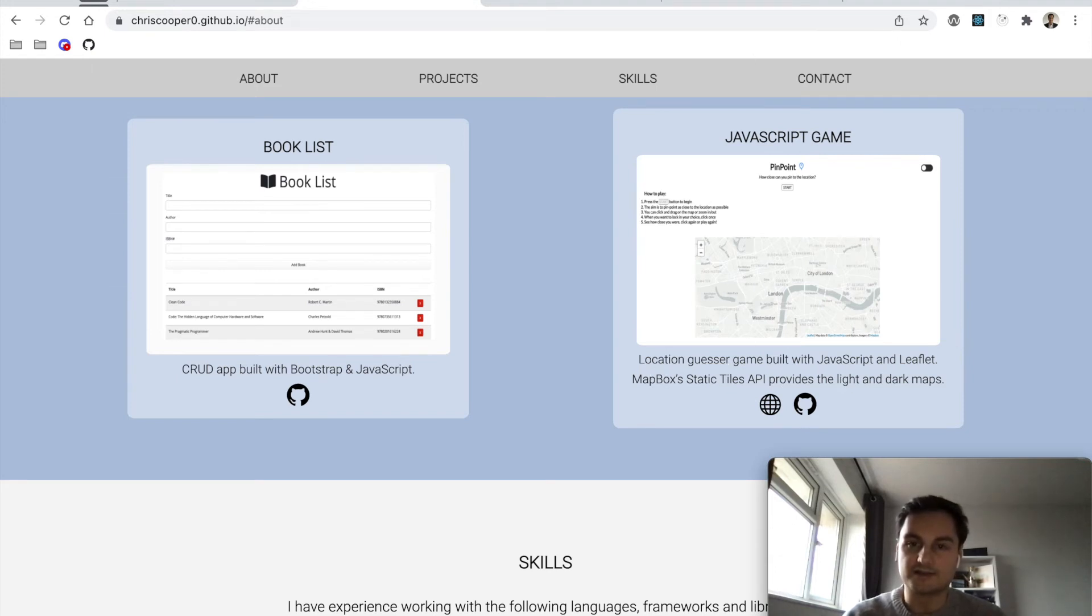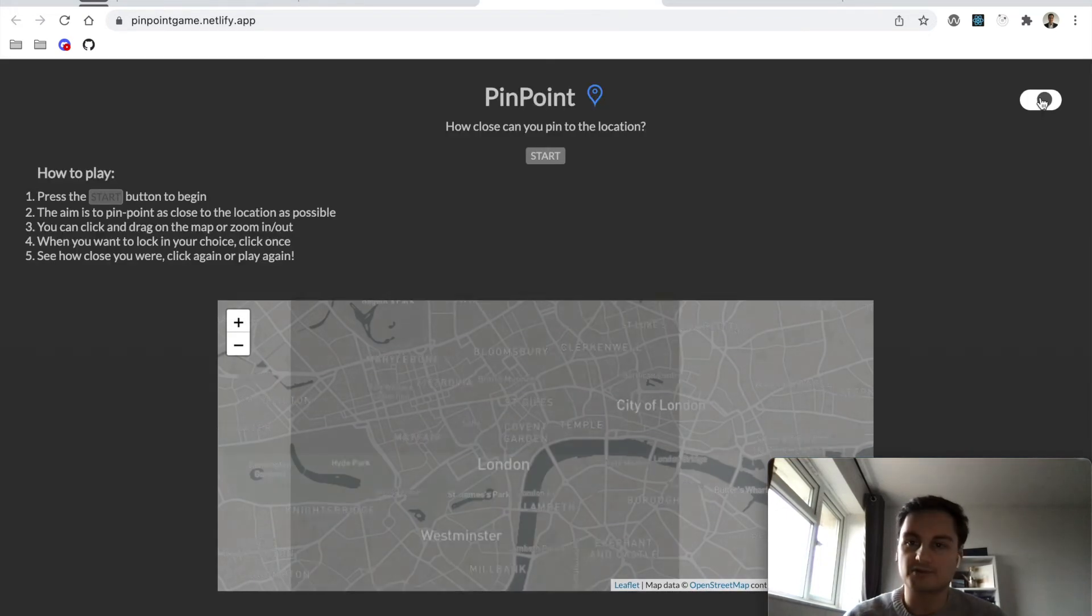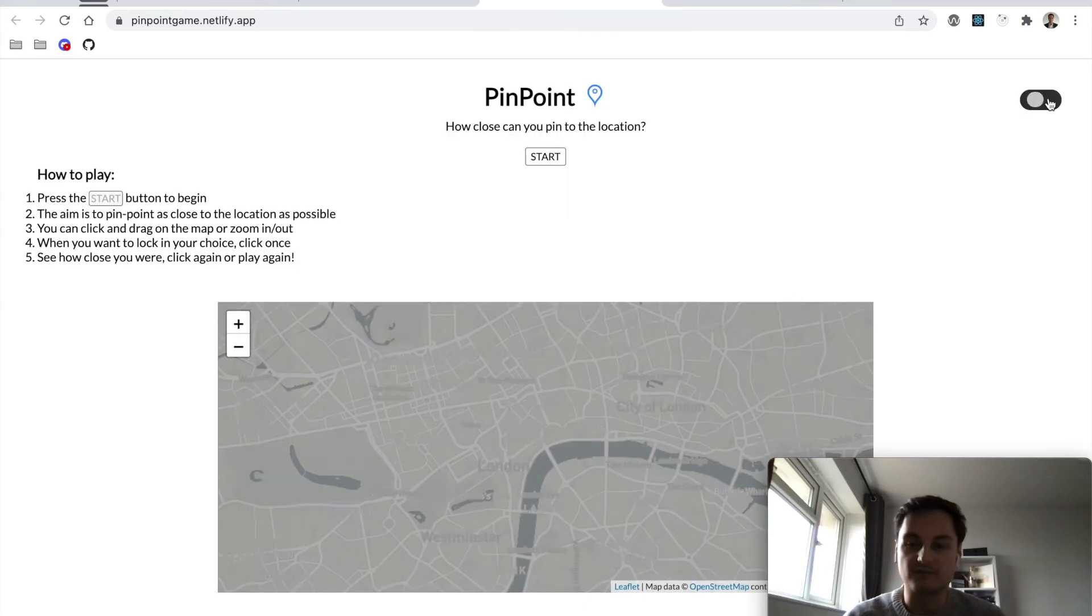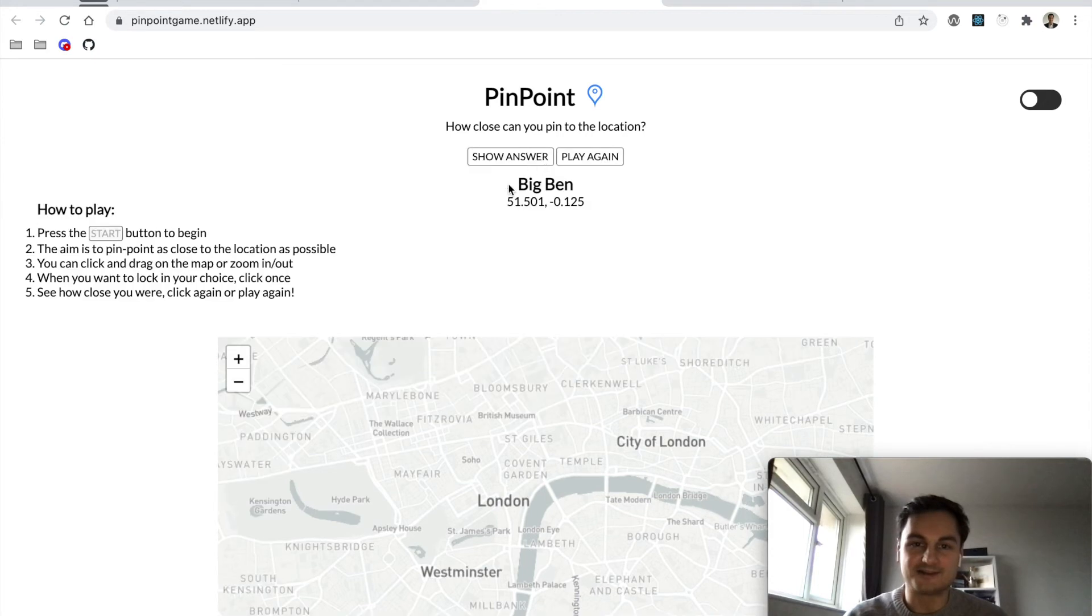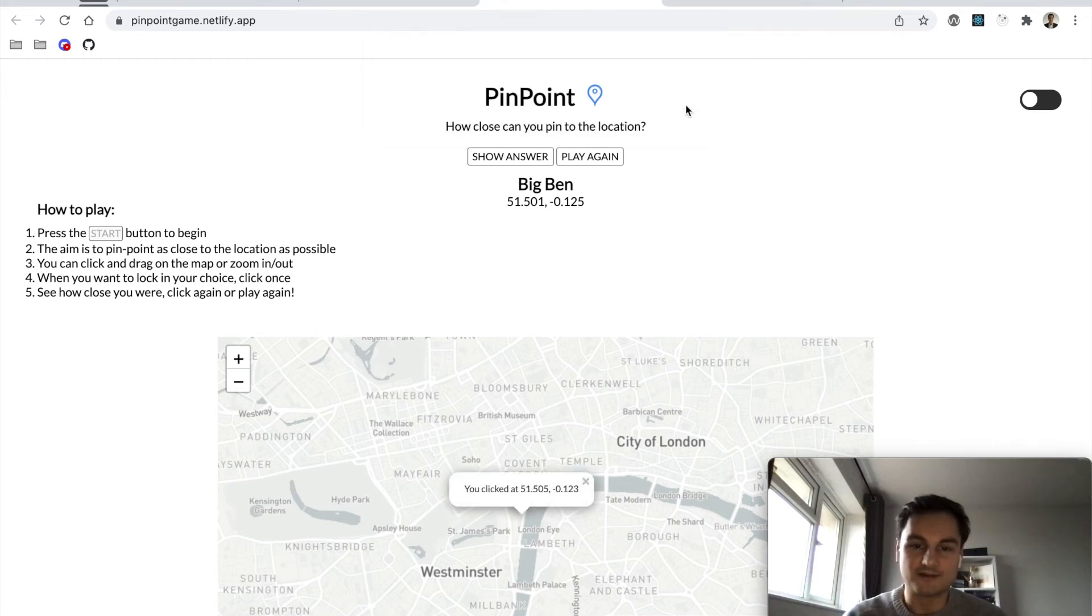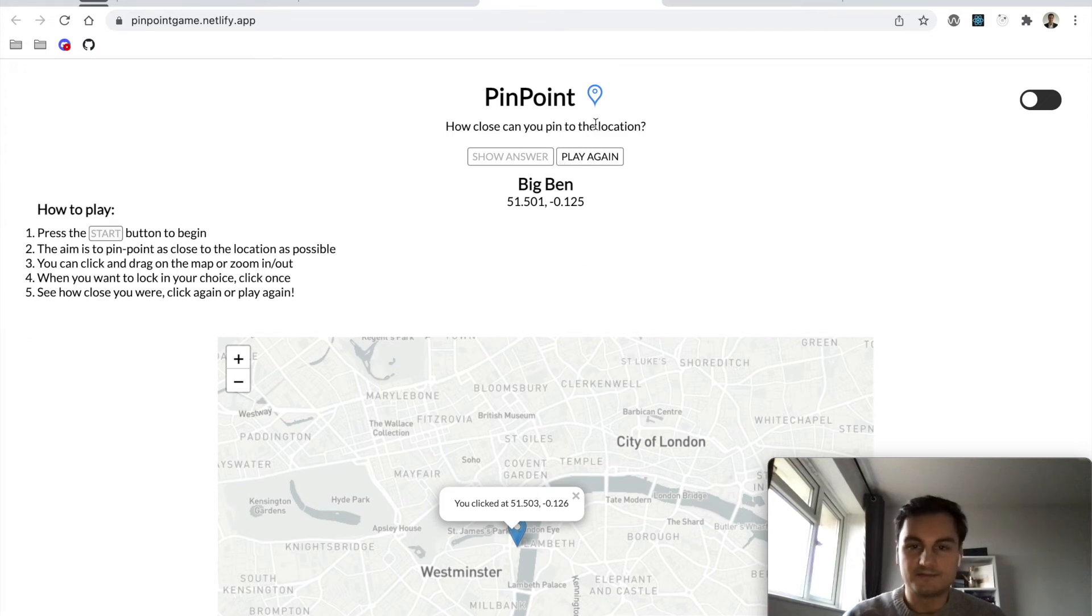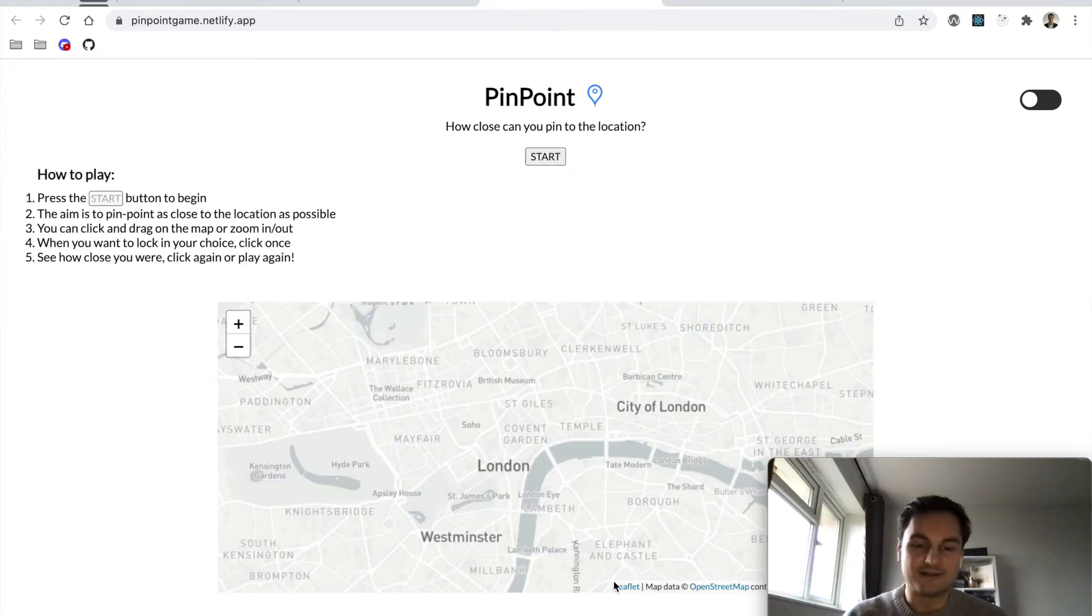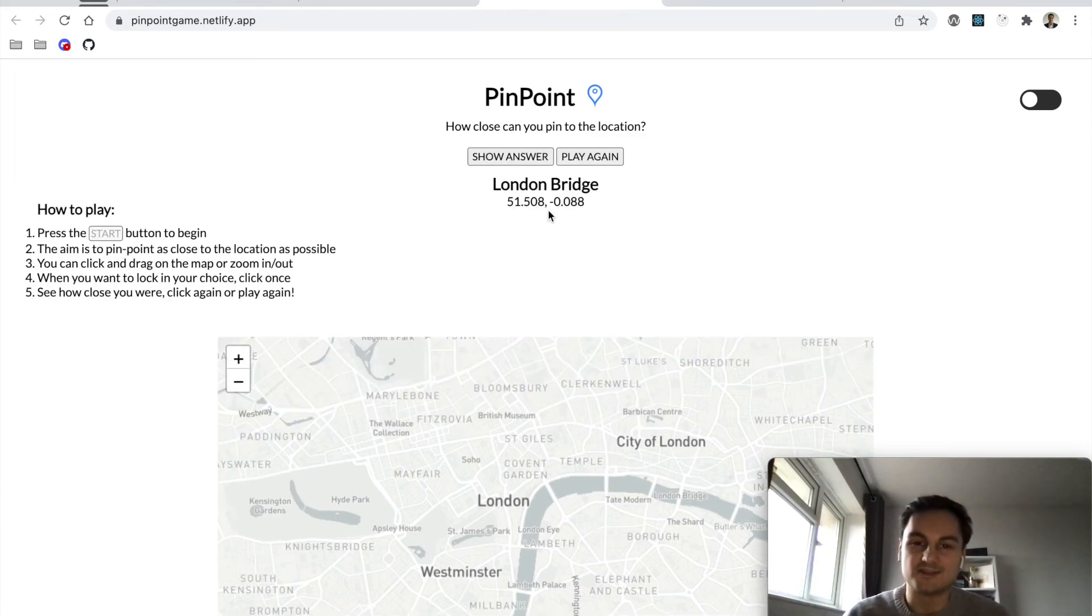We've got a little toggle for light and dark mode, and the map updates as well as the rest of the UI. It's not that fun a game, I'll be honest. If I click start, we need to find where Big Ben is. I'm just going to click over here and it shows in an alert how close to two decimal places. You can click again and it shows where you clicked each time. If I show answer, it will pop up where Big Ben is located. You can play again and the whole thing re-renders.